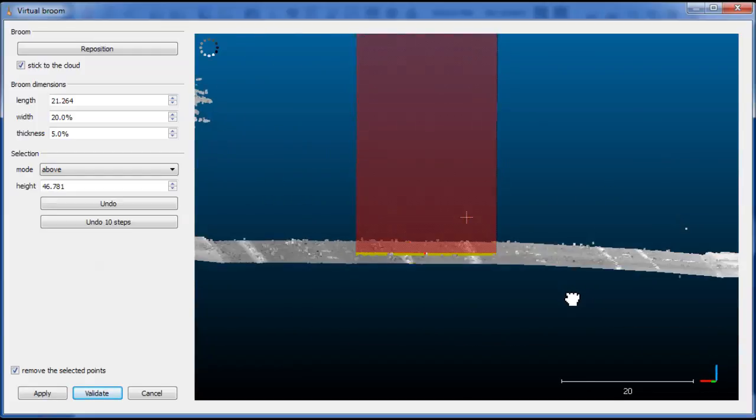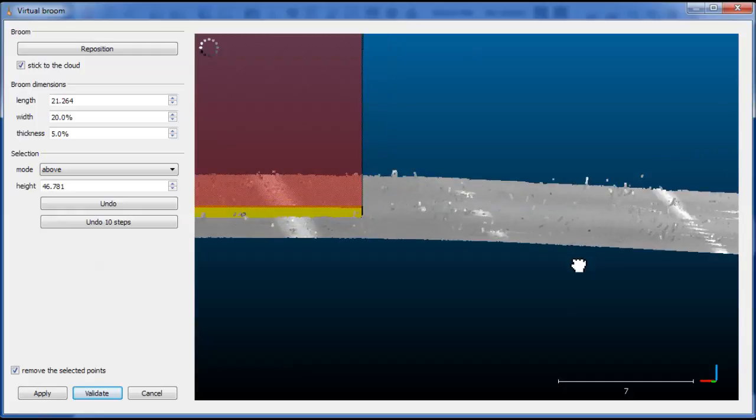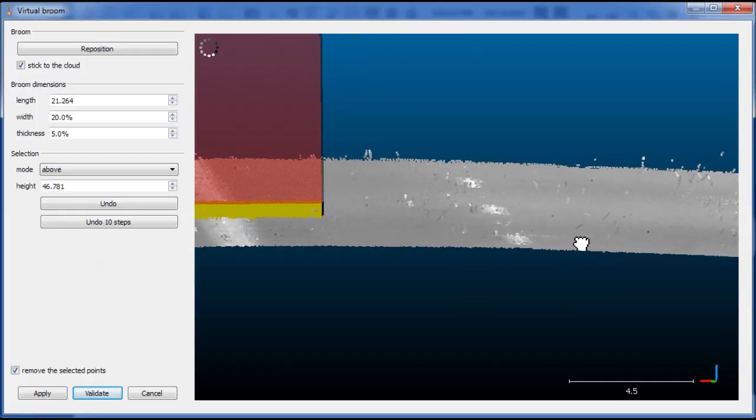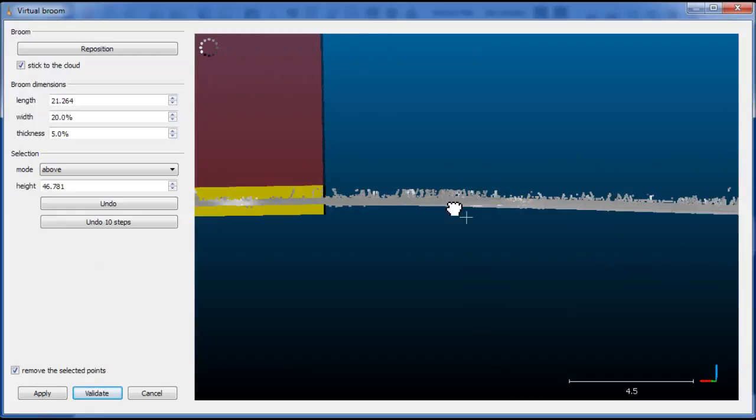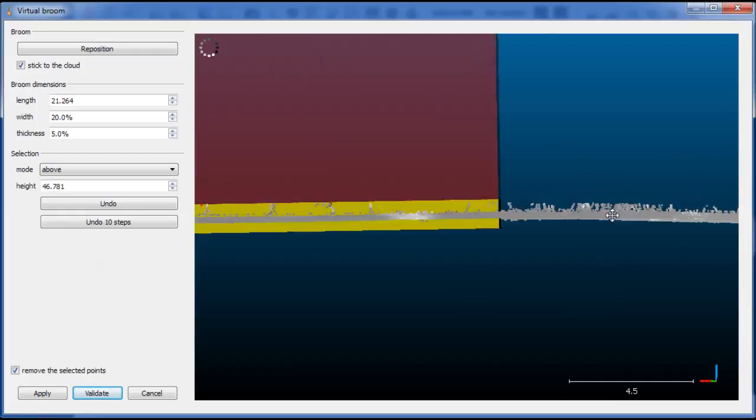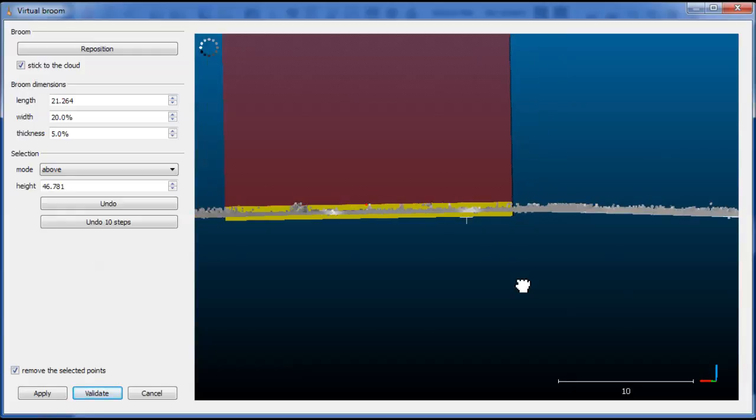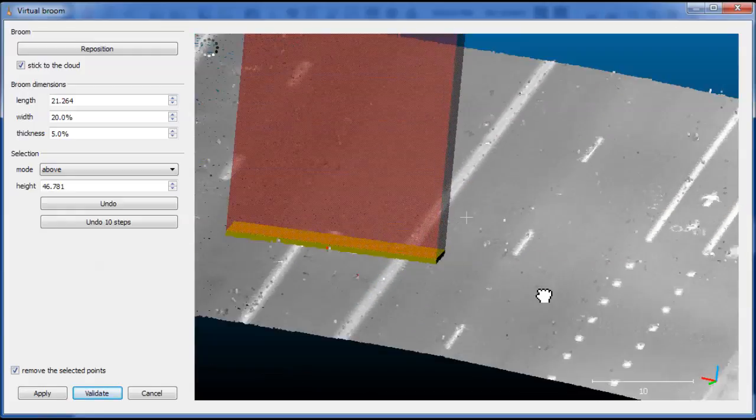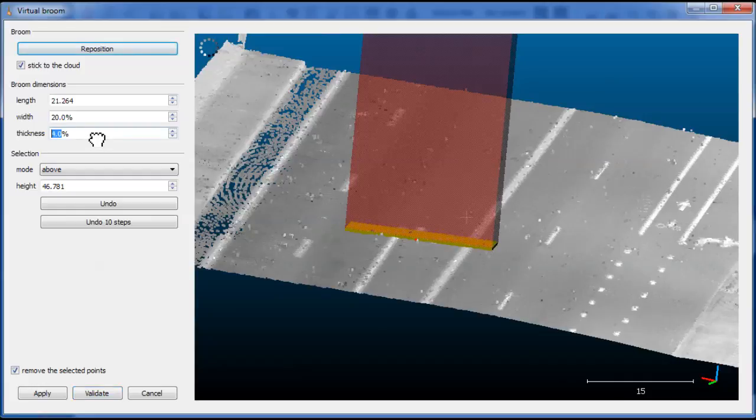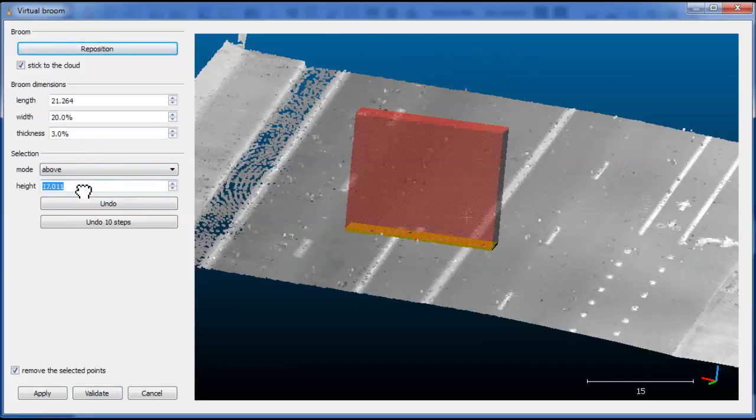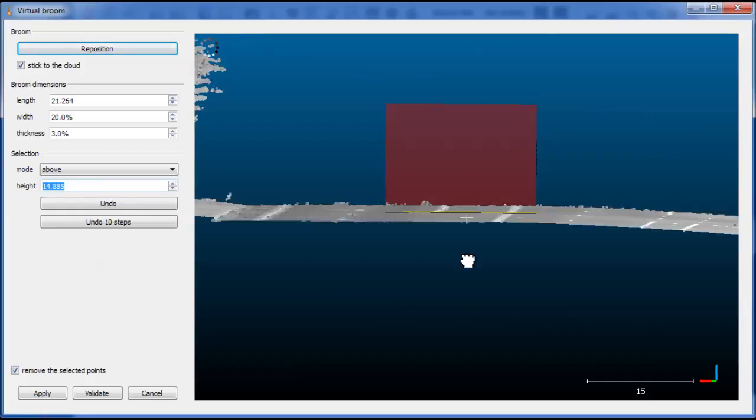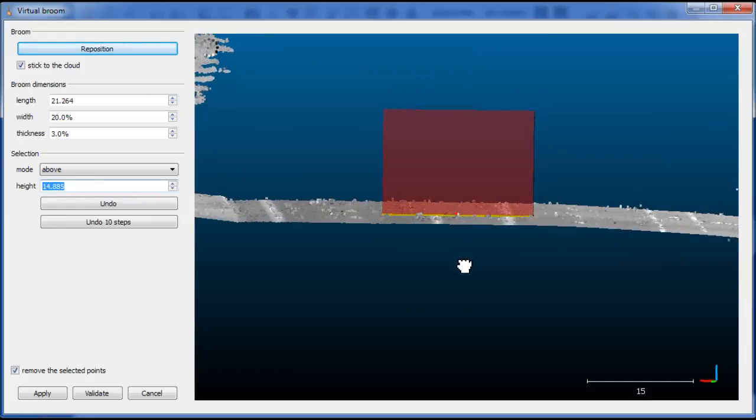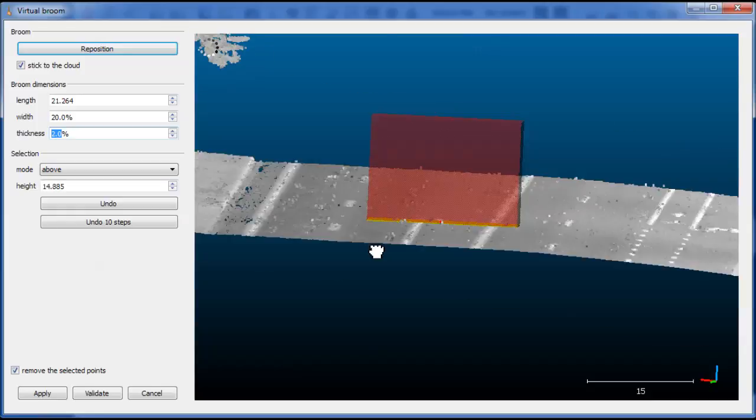So you can see that we still have some points above the surface because the broom is quite thick. So we can reduce the broom thickness anytime. We will also reduce the size here because we don't need such a high broom. Two or three percent, yes.